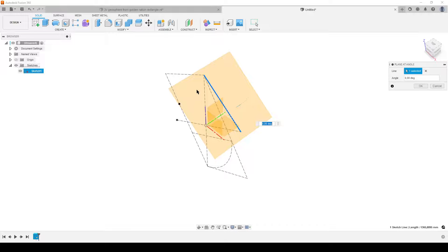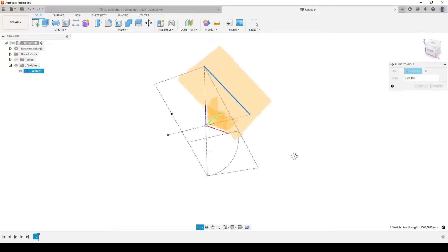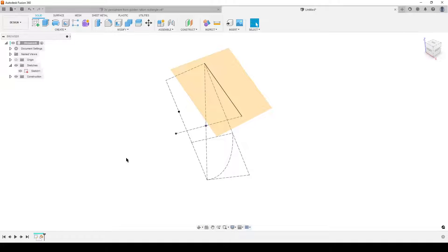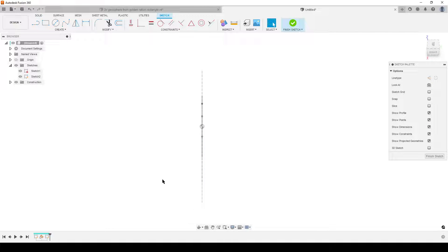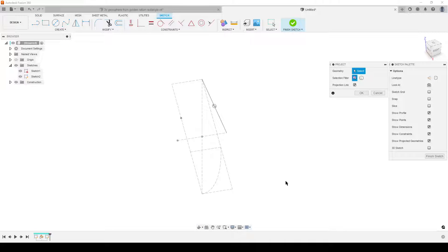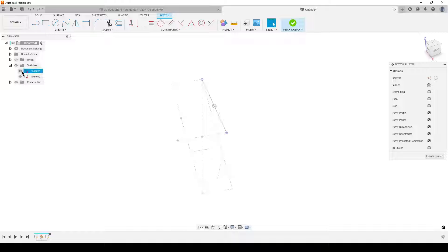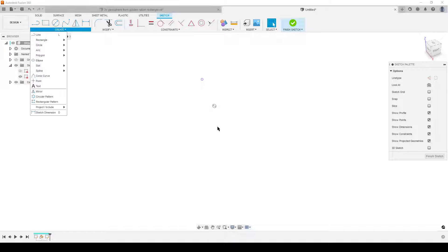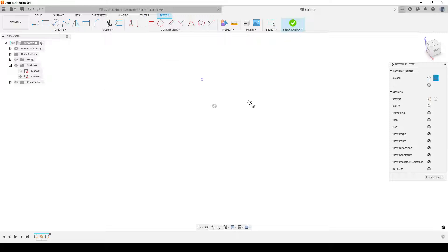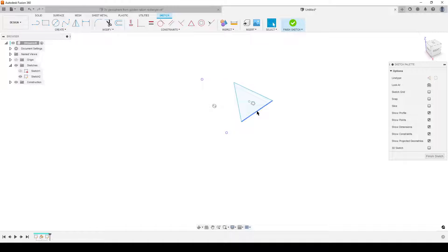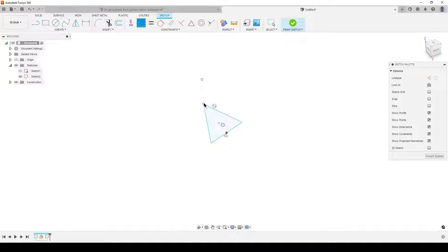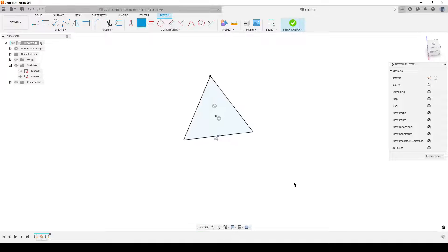I create a sketch on the new plane, rotate the view, hit P to project in the two relevant points from the original sketch — avoiding projecting the line itself — then hide that sketch. I draw a triangle using a midpoint constraint from the apex down to the base point, add a coincident constraint at the corner, giving a fully defined sketch. Now comes the interesting part: we need to subdivide this triangle into thirds.